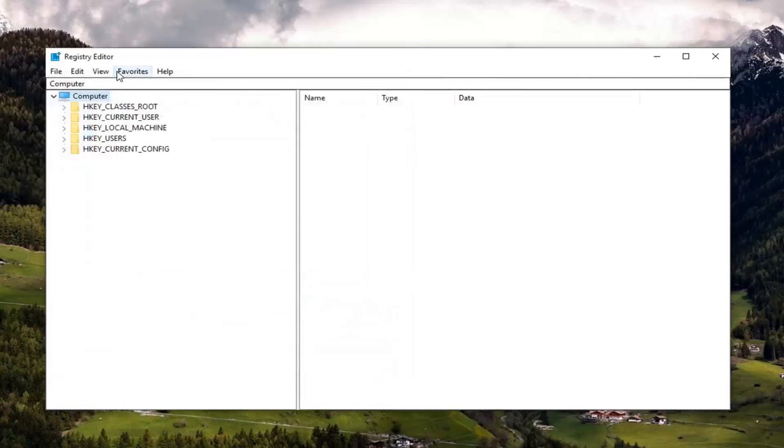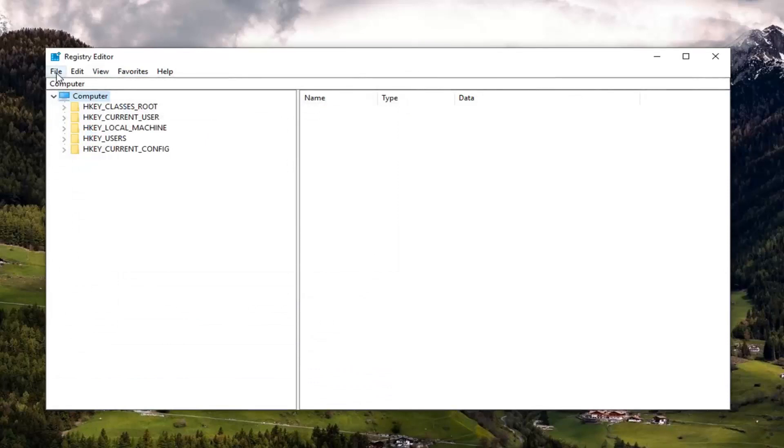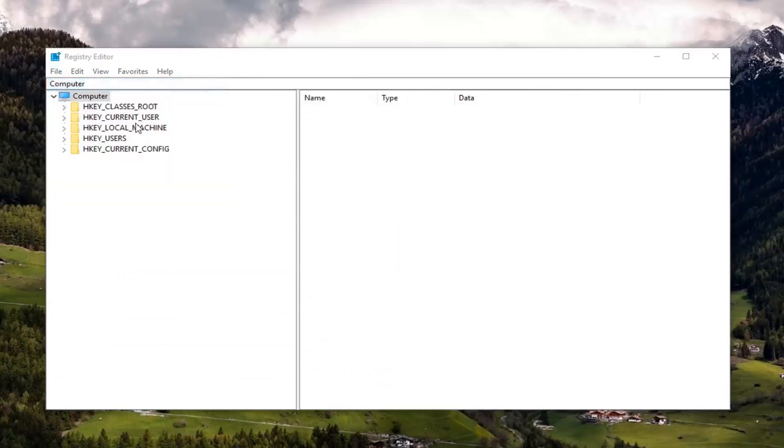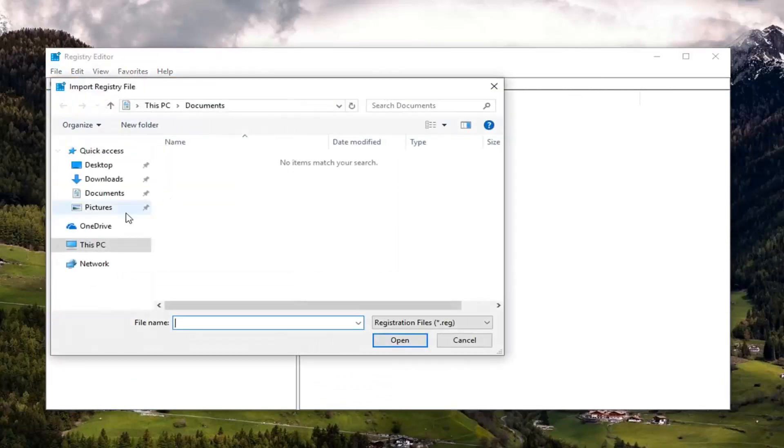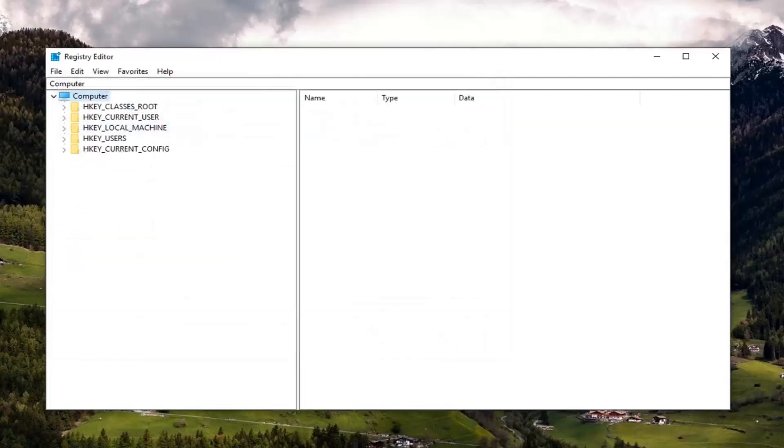And if you ever had to restore your registry back, just do the file tab. Left click on import. And you just relocate the file and import it back in. So very straightforward on that end as well.